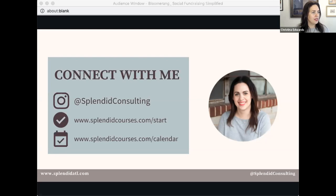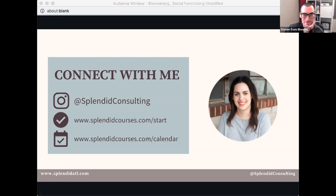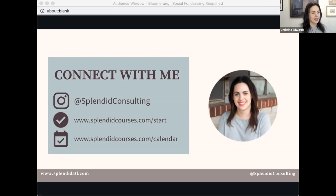Any other questions? Hang out with me at Splendid Consulting on Instagram. Thanks everyone for joining!